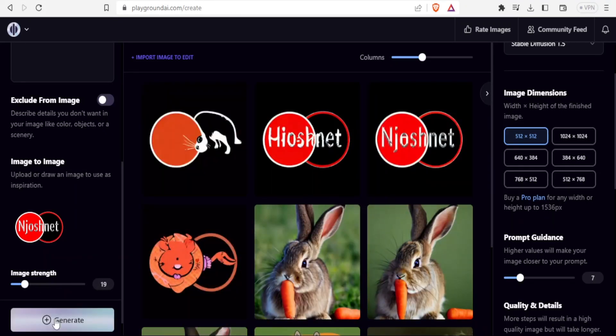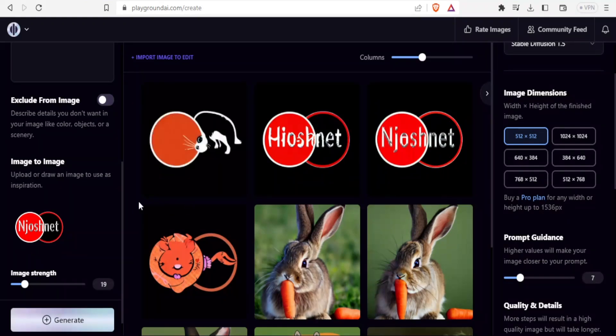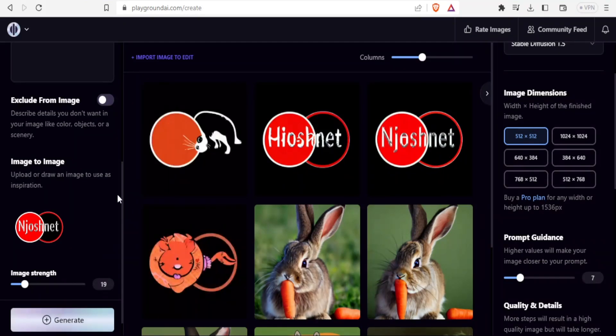You notice now here we have a shape of a rabbit chewing nothing really. You notice now we have the shape of a rabbit that is based on our logo. That is how you use image to image.